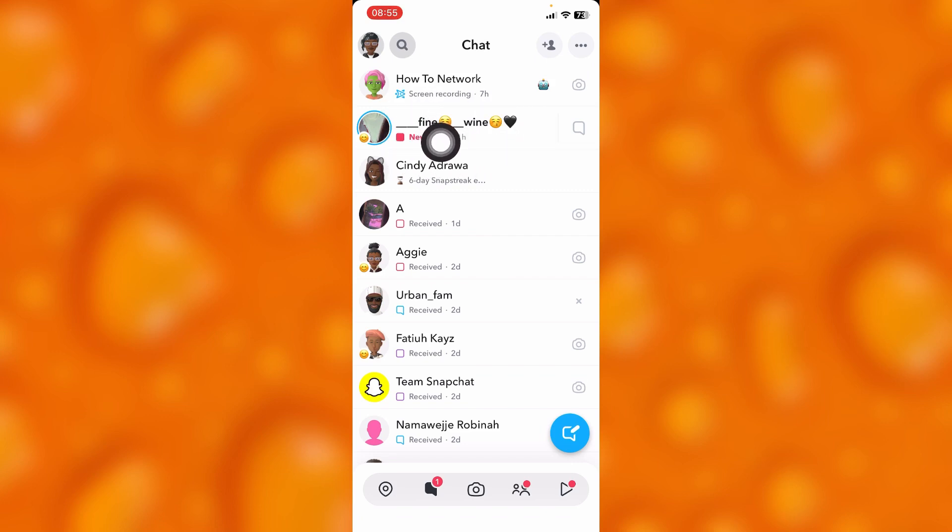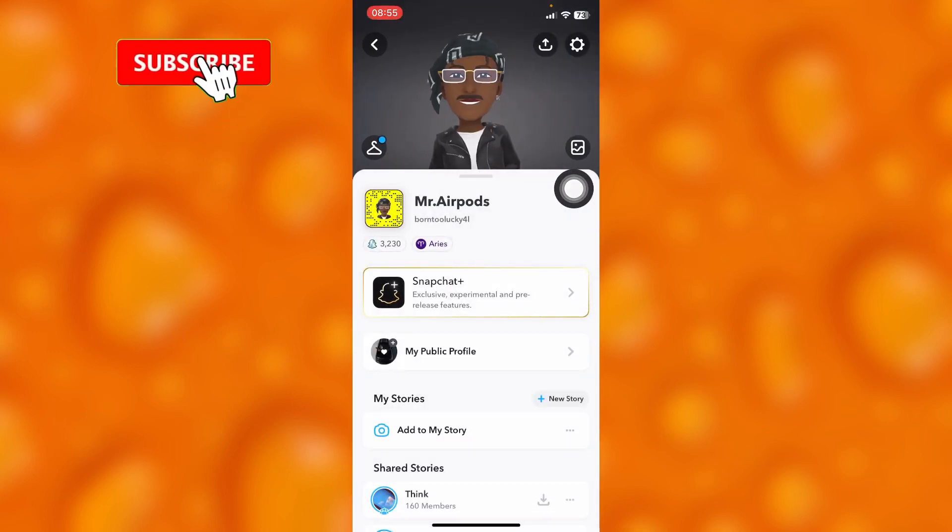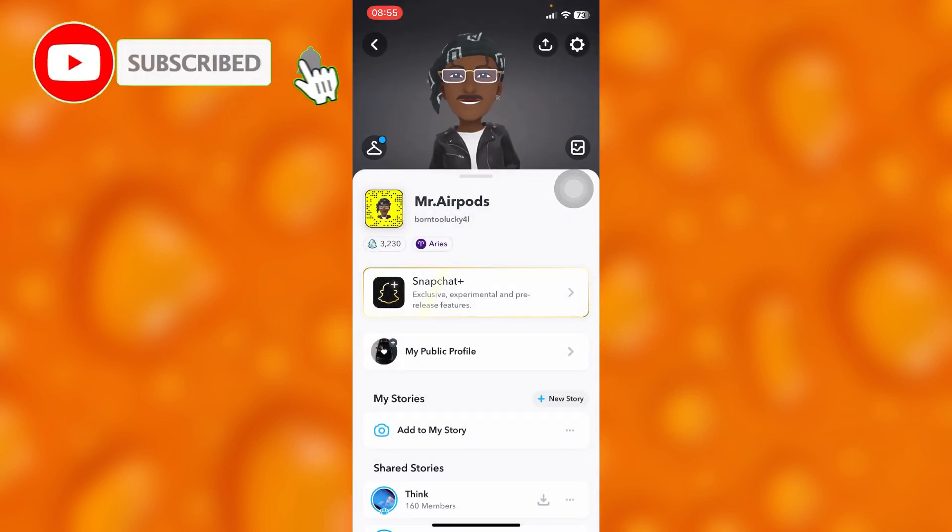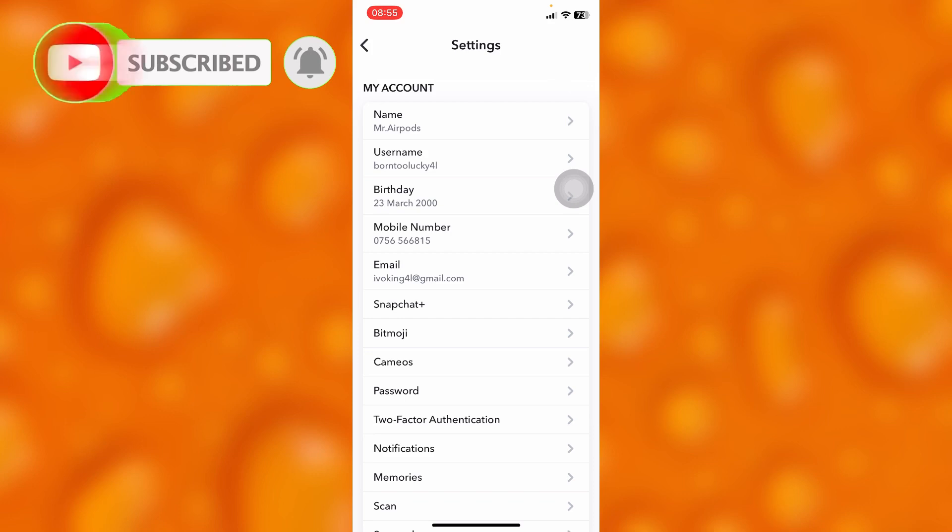After texting and doing all that, you'll have to simply tap onto your profile icon on your upper left and then go to the settings page.